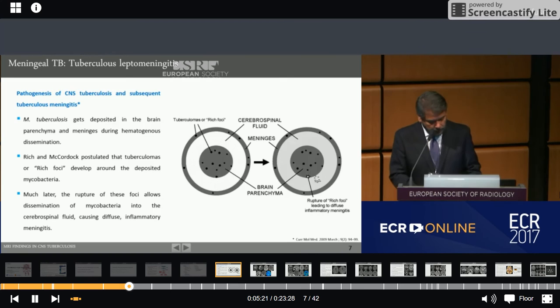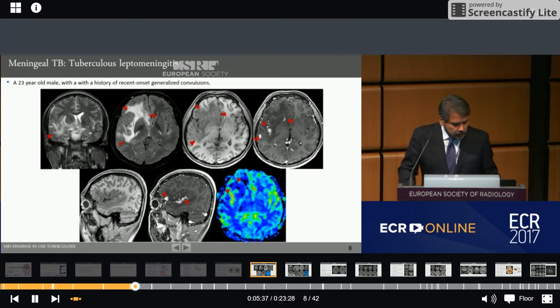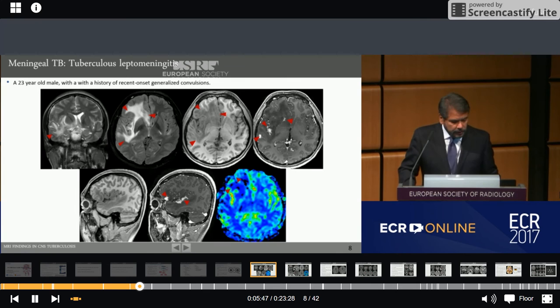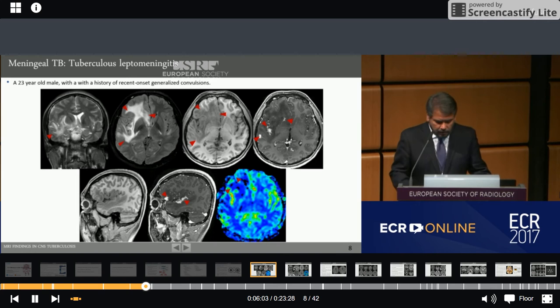Regarding tuberculous leptomeningitis: this is a 23-year-old male patient with a history of recent onset generalized convulsion. T2 and FLAIR images show an area of vasogenic edema in the left superior temporal gyrus and the left frontal lobe. Post-contrast T1 images show patchy gyral enhancement associated with meningeal enhancement. RCBV color map shows marked hypoperfusion with no evidence of high perfusion areas in the peripheral enhancing portions.